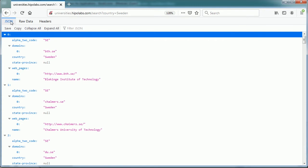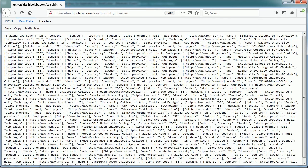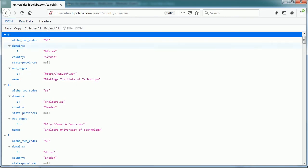And as you see there are some elements, actually it's all within an array, the square brackets always denote an array, and each university is an object, denoted by the opening and closing curly brackets.